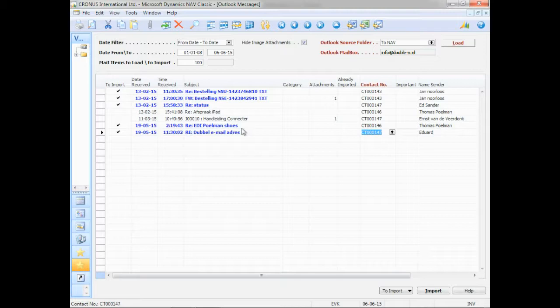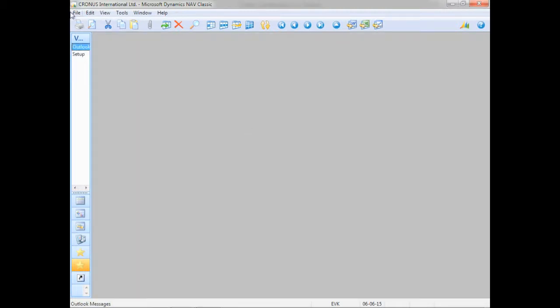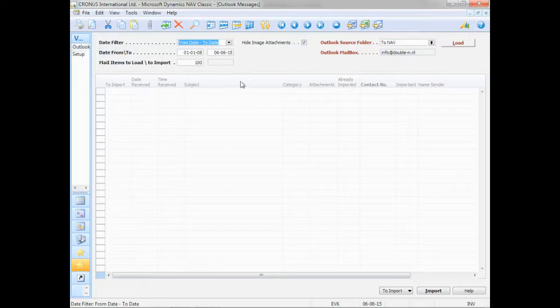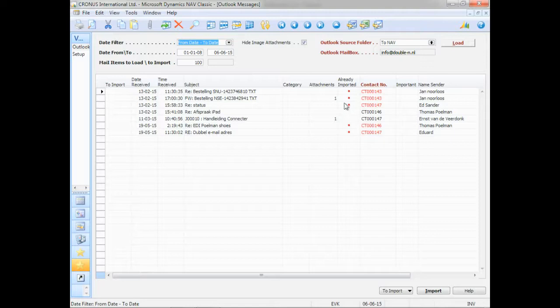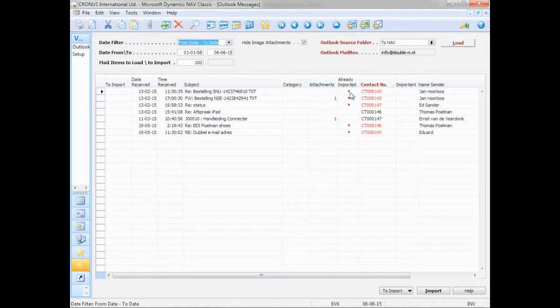If I now close the screen, and I reopen my screen again, you can see that it kept, of course, the to Nav folder. If I click on load again, it knows that it already has imported these five emails. I can import them again. That's no problem. It's just an indicator that they have already been imported.